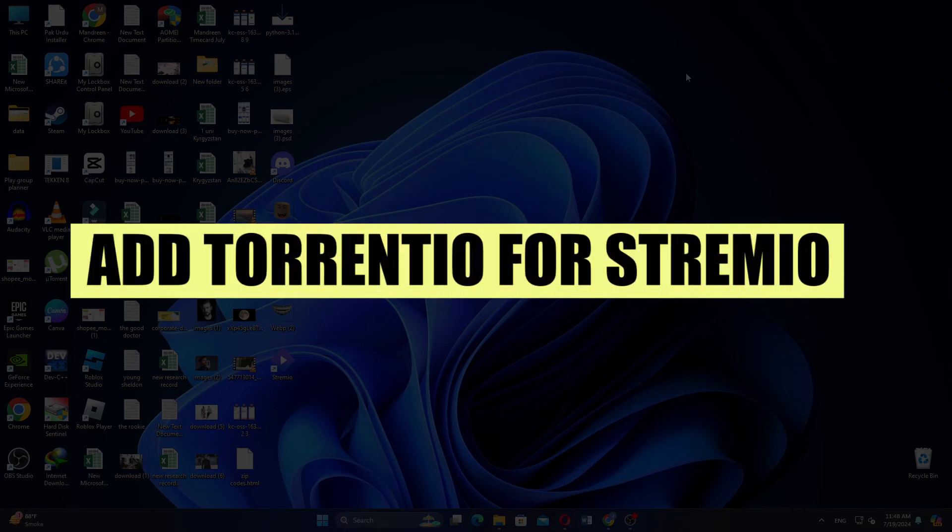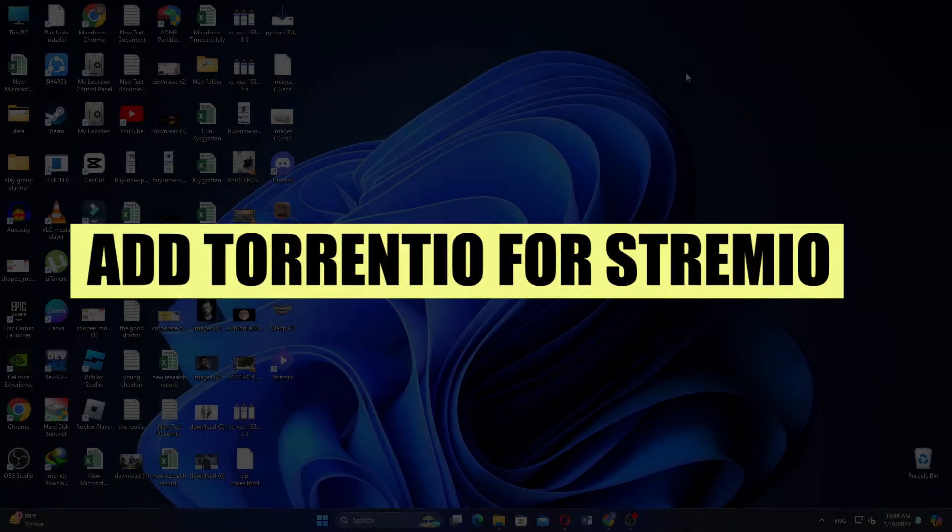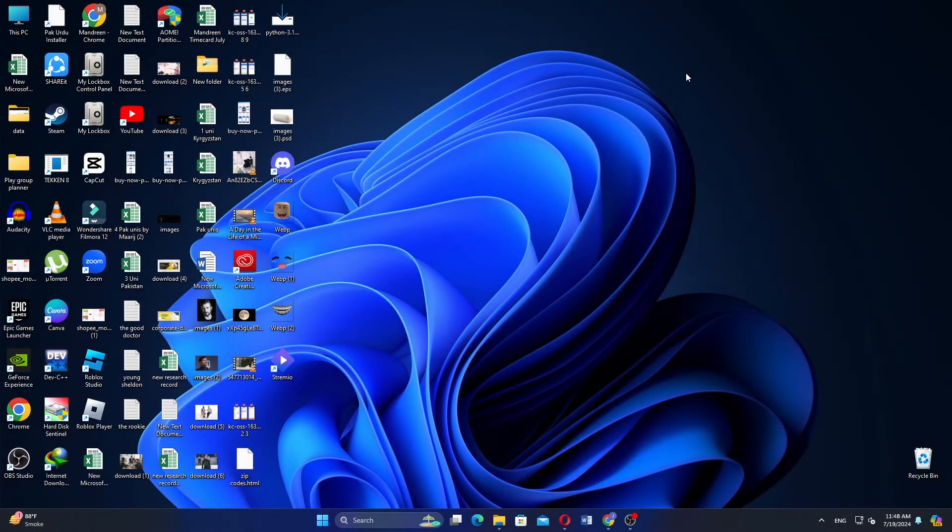In this video, we will show you how to add Torrentio for Streamio. If you guys want to get started with Streamio, use the links in the description.